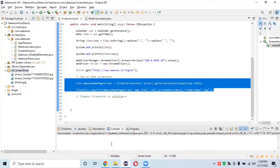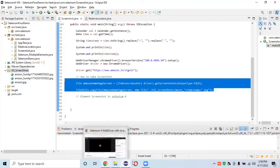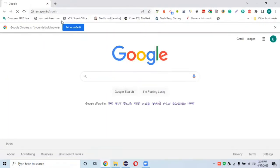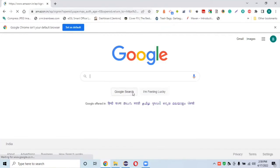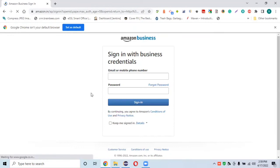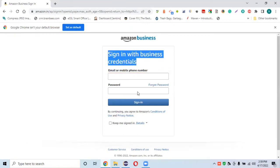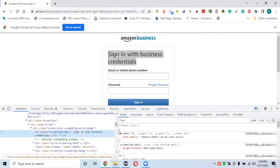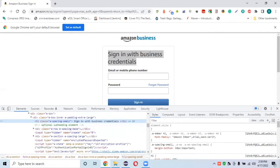Let's open the Amazon sign-in page as our demo business page. After opening this page, if I want to take a screenshot of a specific element — say, a particular label or button — we first need to create an XPath for that element, and then we'll be able to take a screenshot of it.